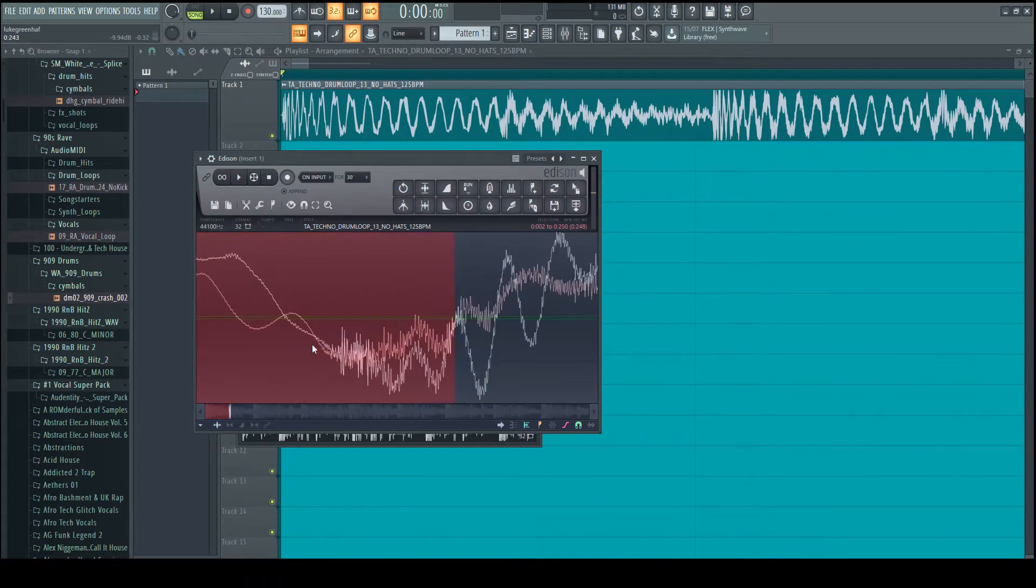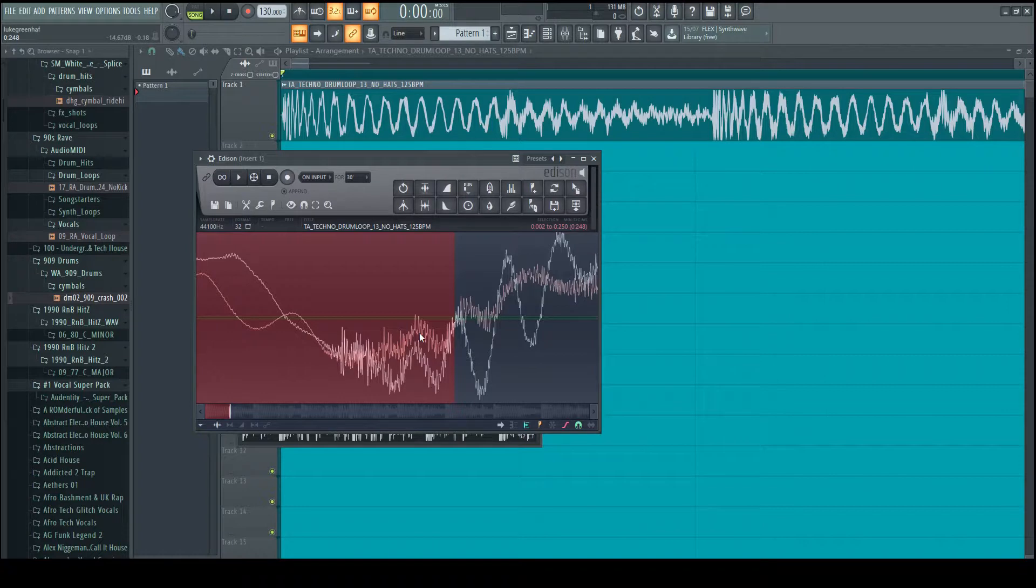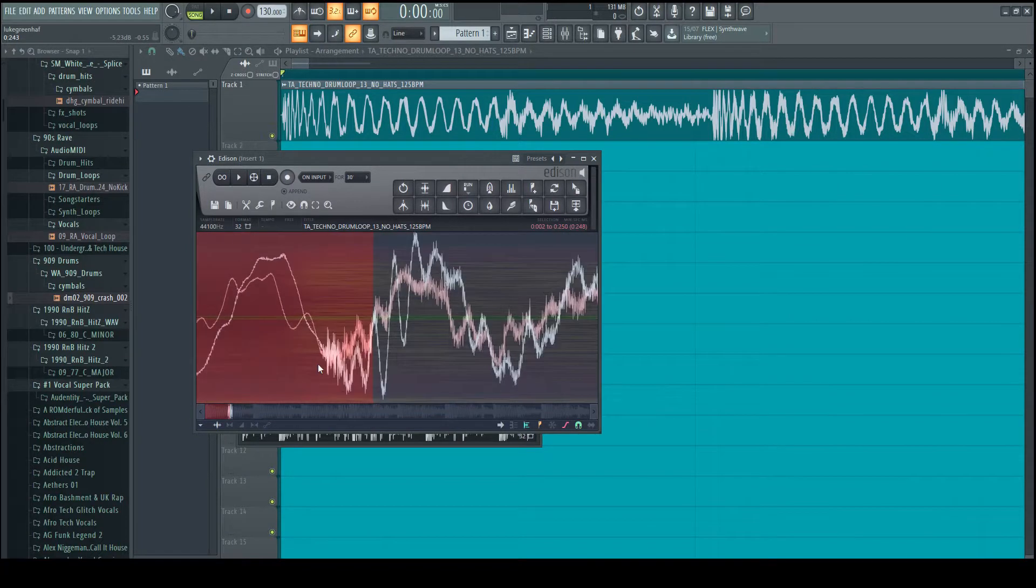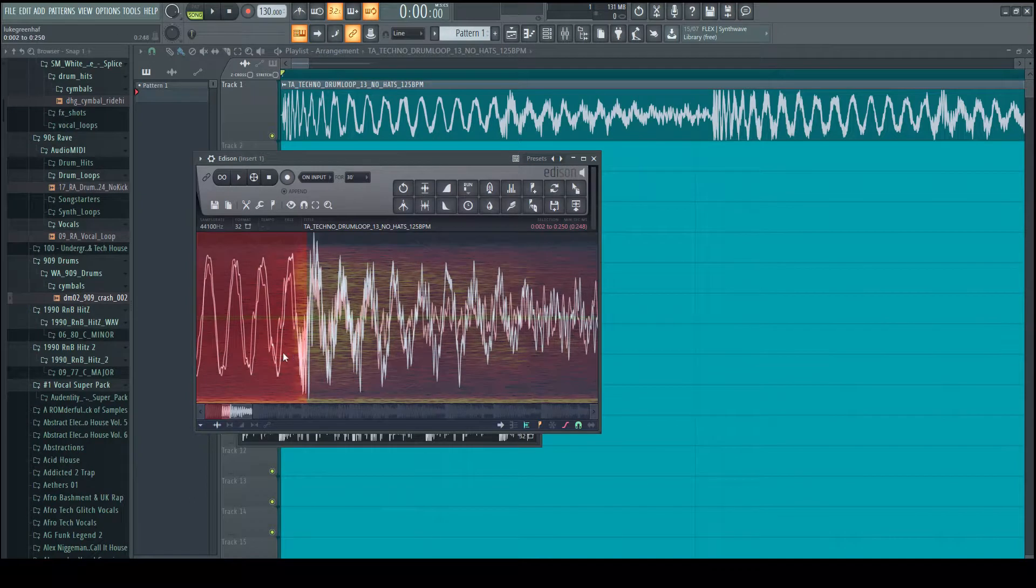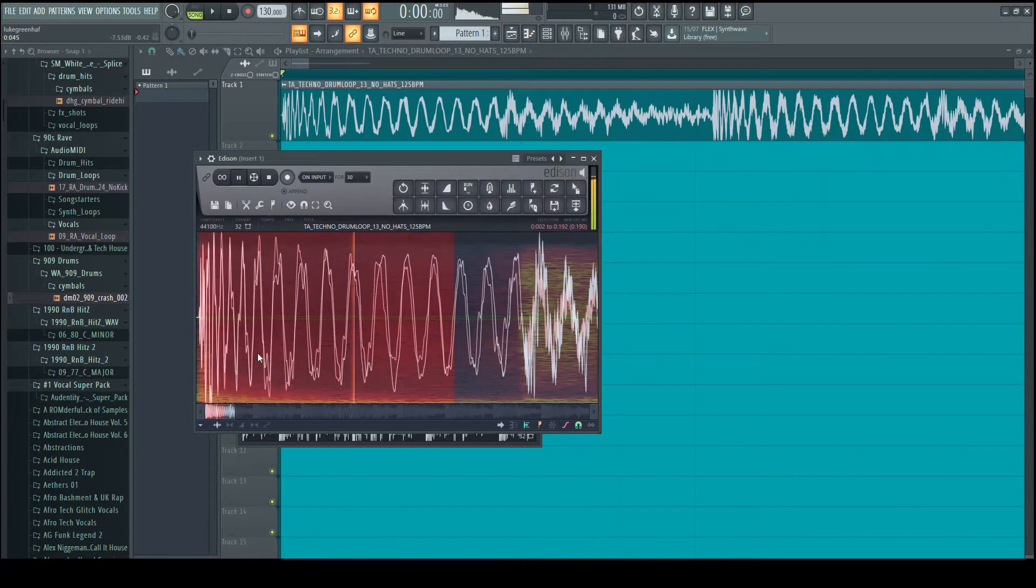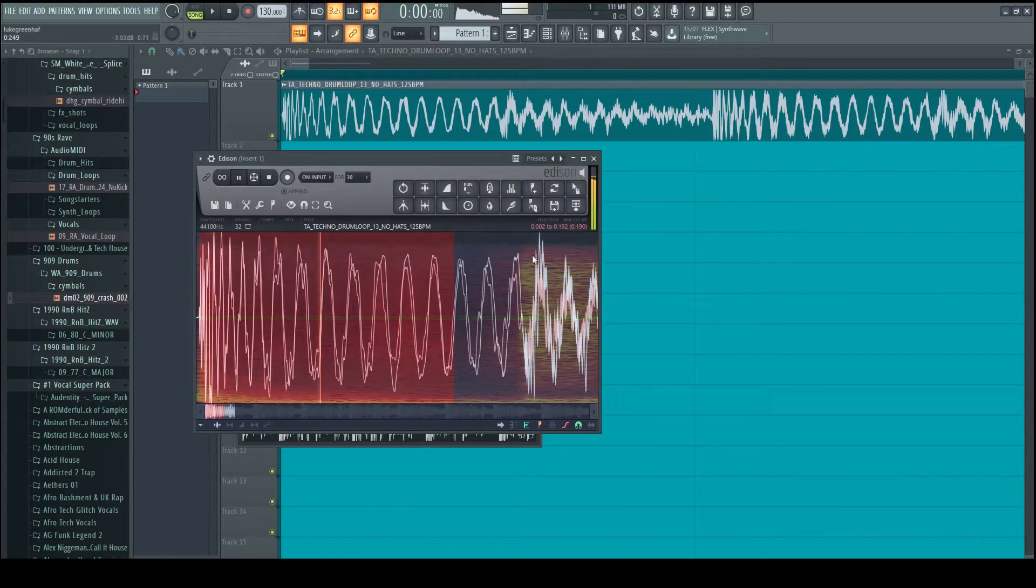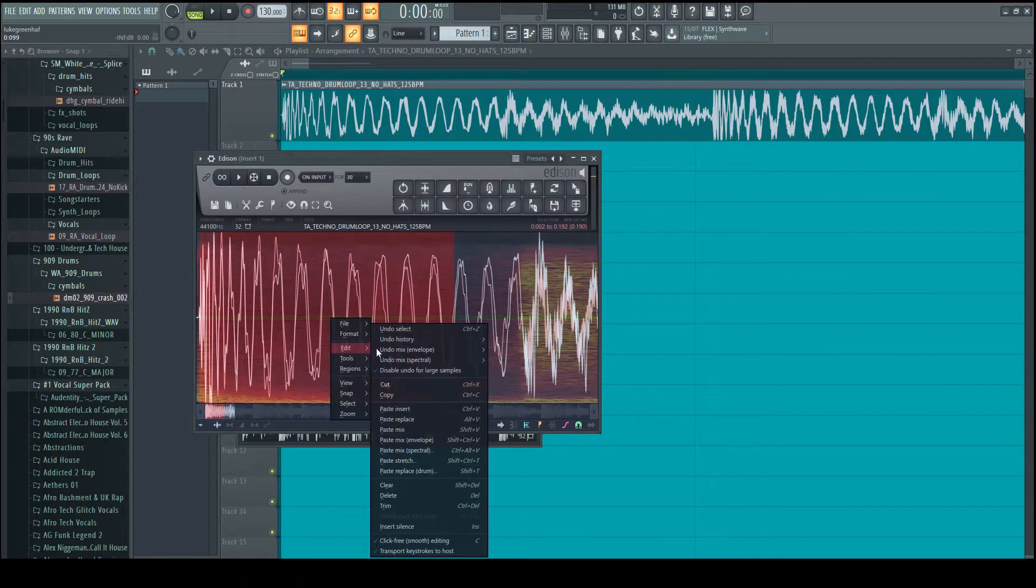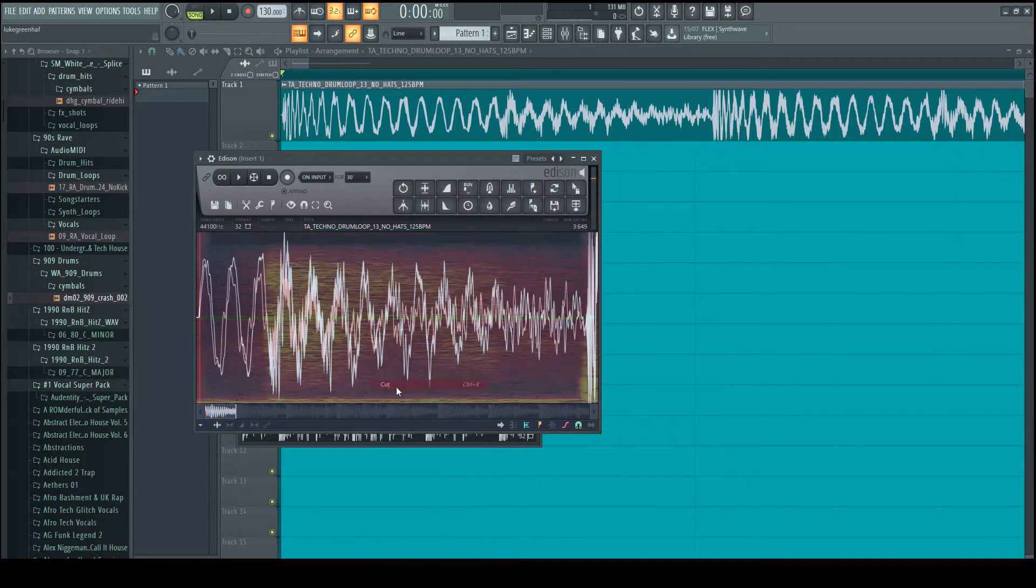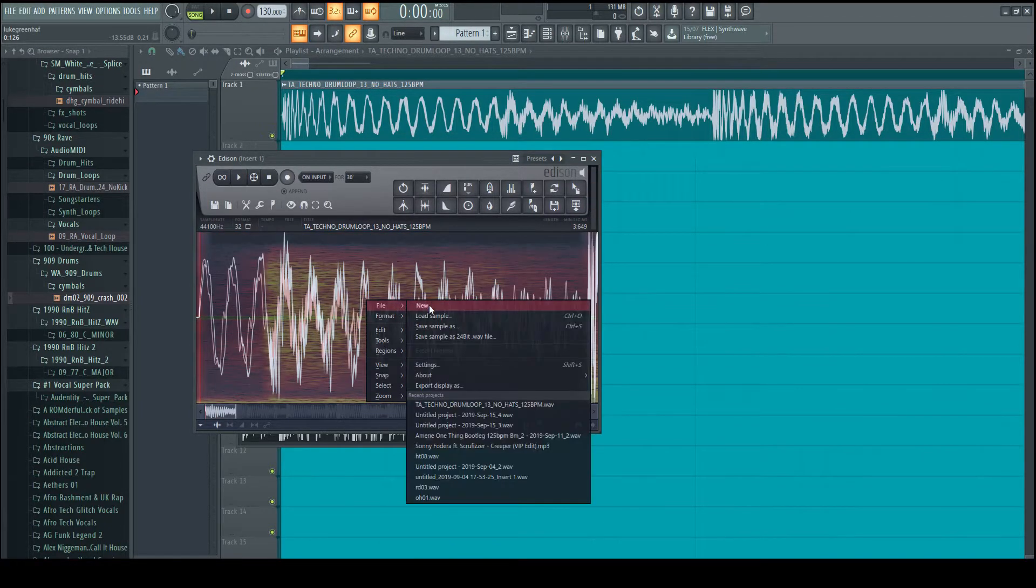We have a bit of a click on the end here we need to remove. Okay, that's sounding pretty clean. There's no clicks or pops that I can hear.